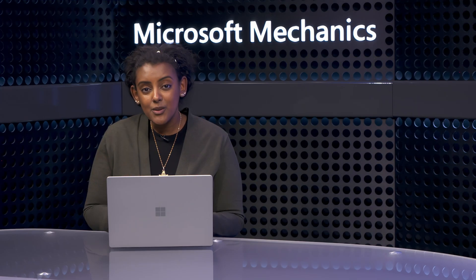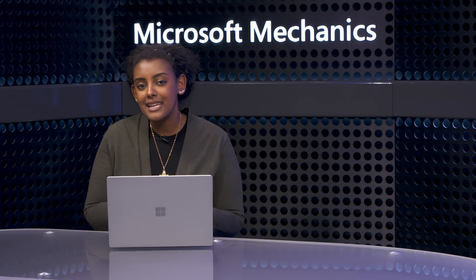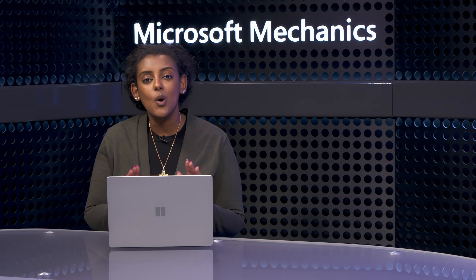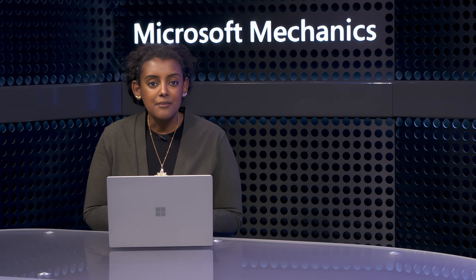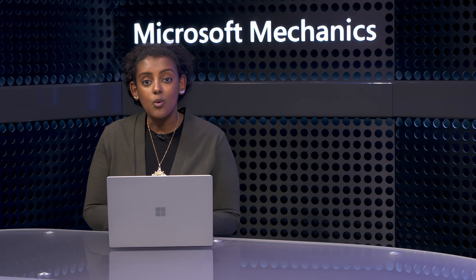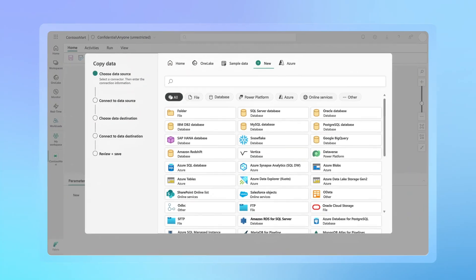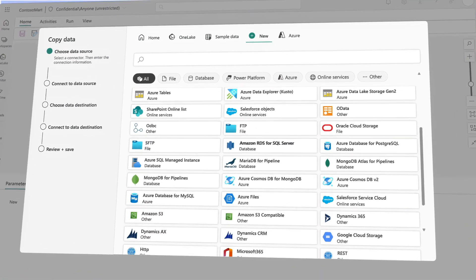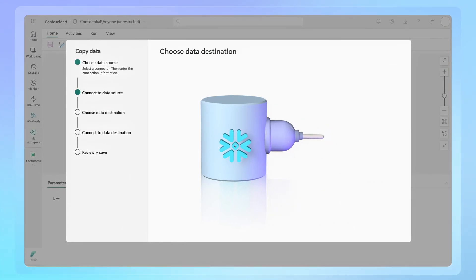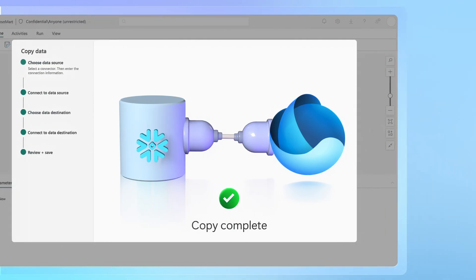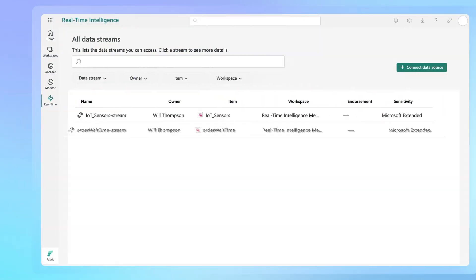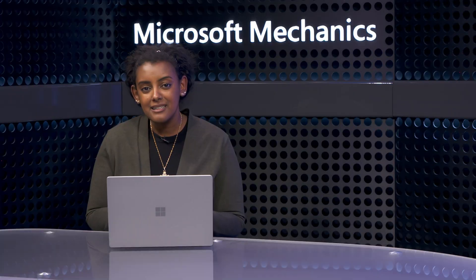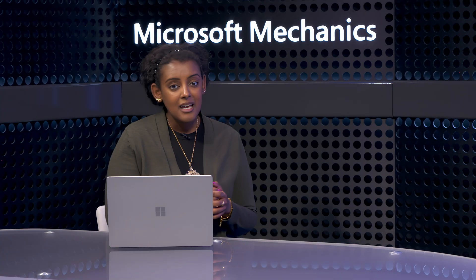Or options for mirroring, where you can create an always up-to-date replica of the source in Fabric. And this is great for databases and data warehouses with proprietary formats where your business-critical data may be stored. Now, both of these options can be used like any other native data in OneLake, and they require no ETL. Then, for all of your other sources that require data transformation or read or write capabilities, you can use the hundreds of connectors provided by Data Factory and Microsoft Fabric to make your data natively available in OneLake.